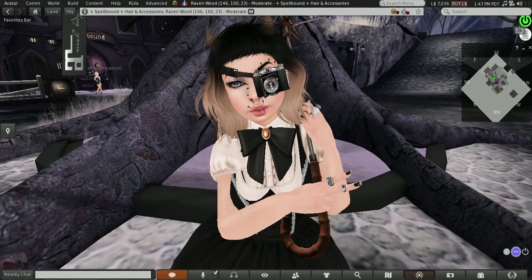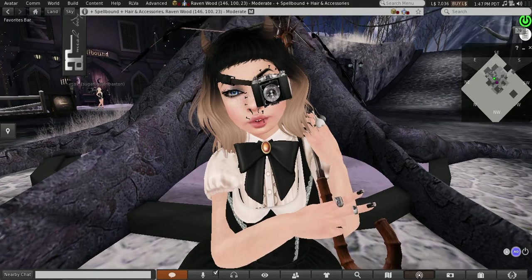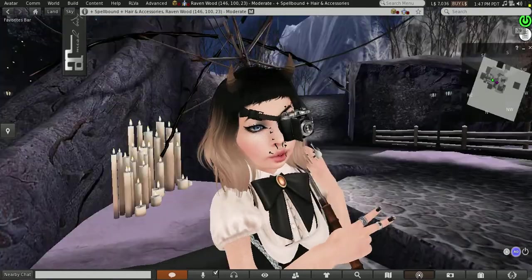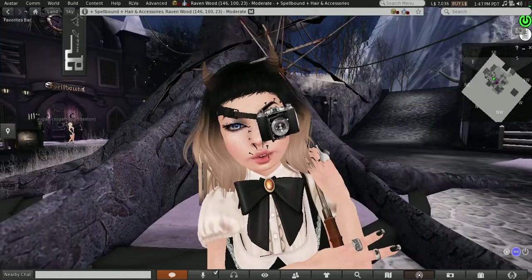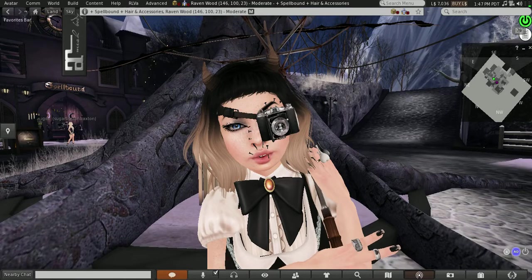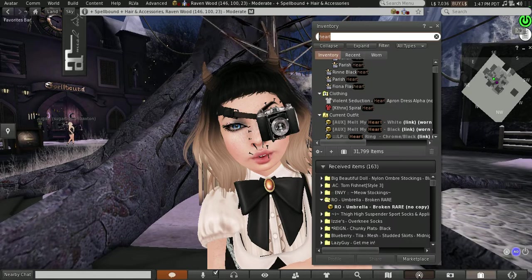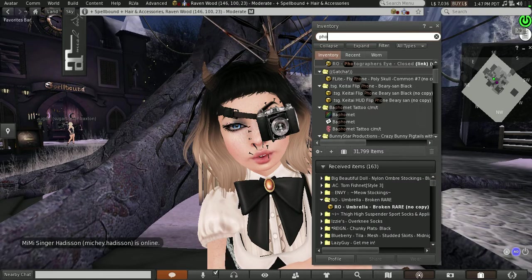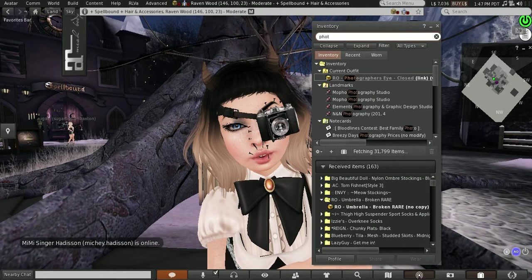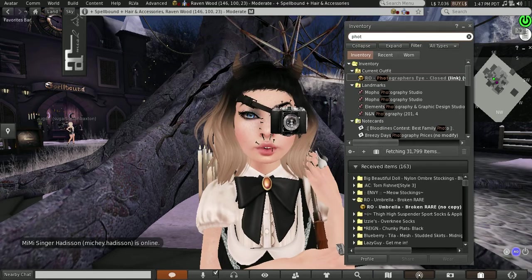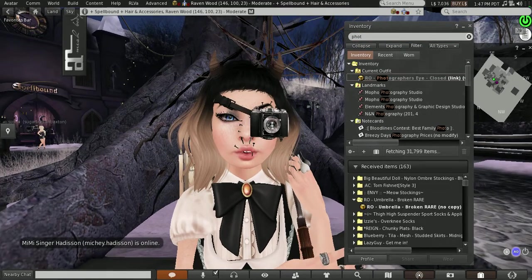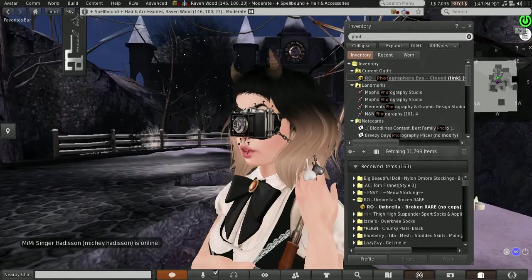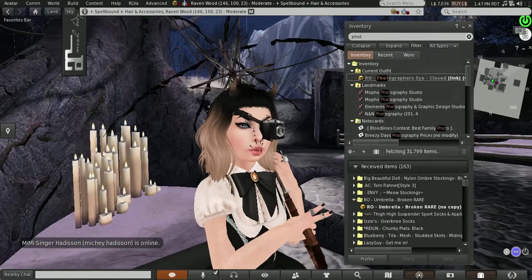So on my face I have my little pricks nail piercings and my little camera over my eye. It's an eye patch from Remarkable Oblivion. It is the photographer's eye closed version. It also comes with an open version which makes the camera open so you can put film into it.